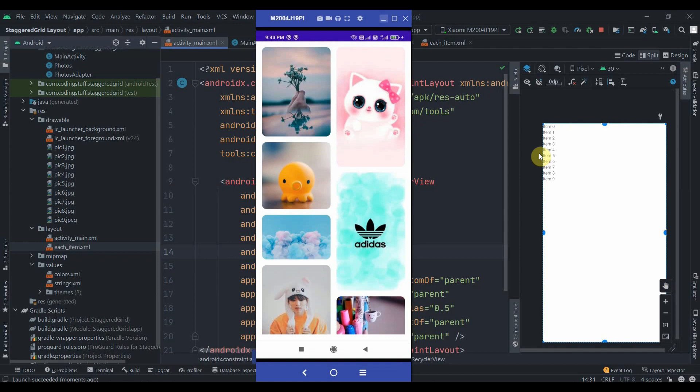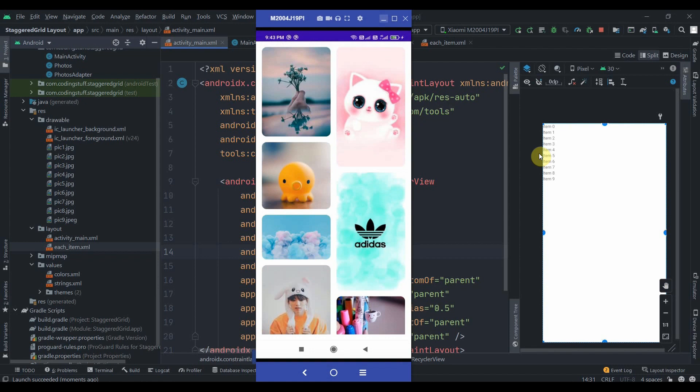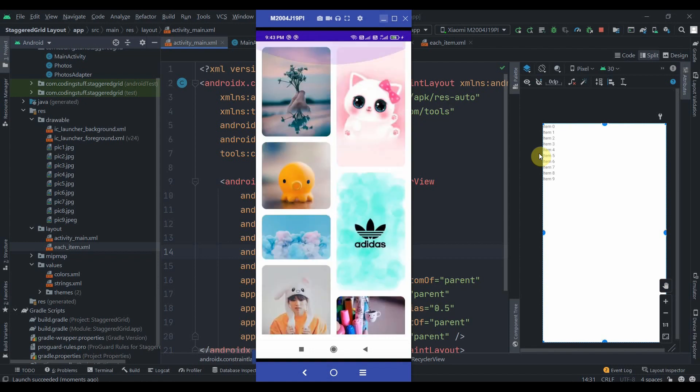Now it looks cool and fine. This is how we use a staggered grid layout in the RecyclerView. If you want to fetch data from internet or Firebase, it will be the same. You just need to work on how we can fetch the data and remaining stuff is going to be the same. Maybe I'll make a video on it like we can retrieve the images from Firebase and display it on the staggered grid layout. Do subscribe and thank you for watching.